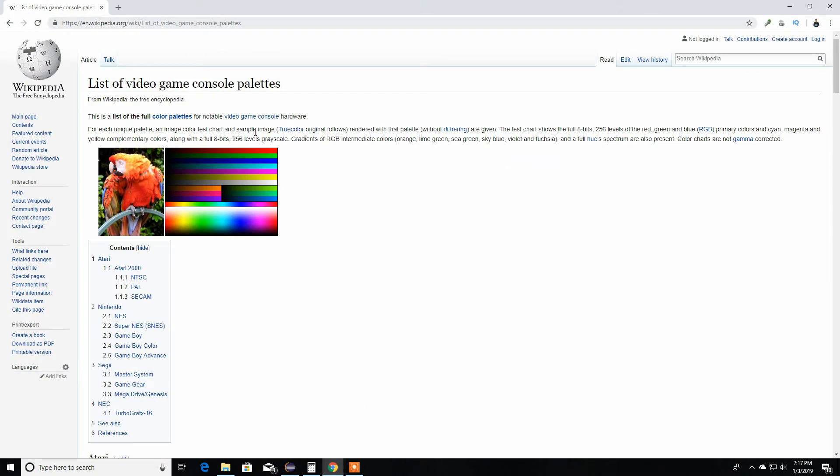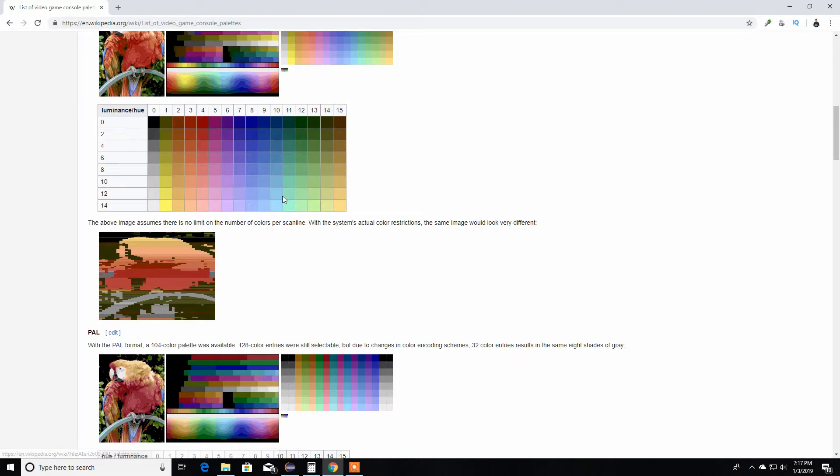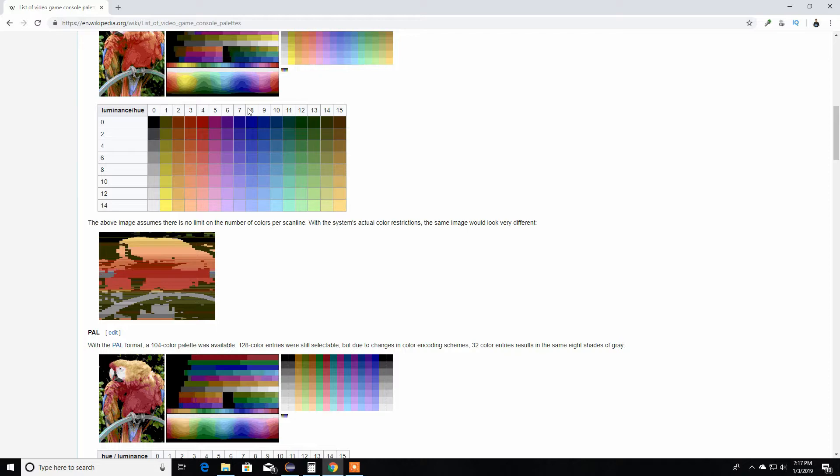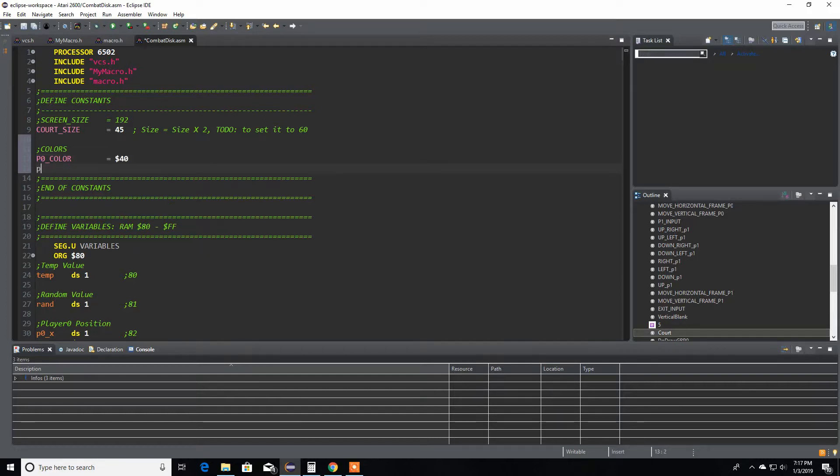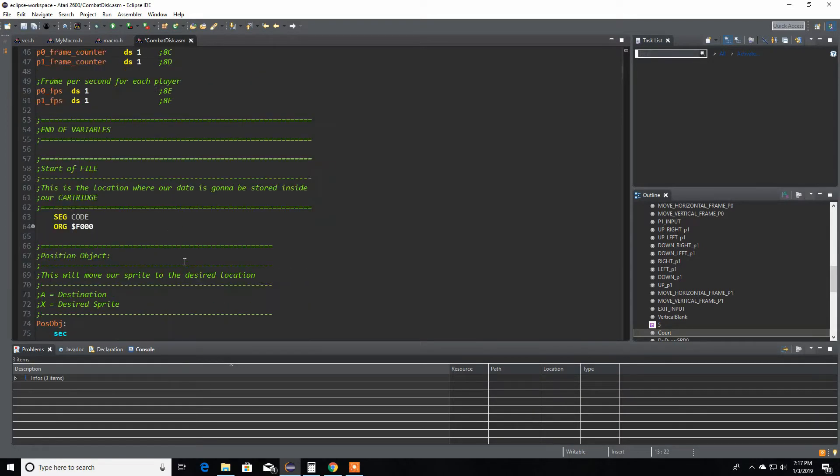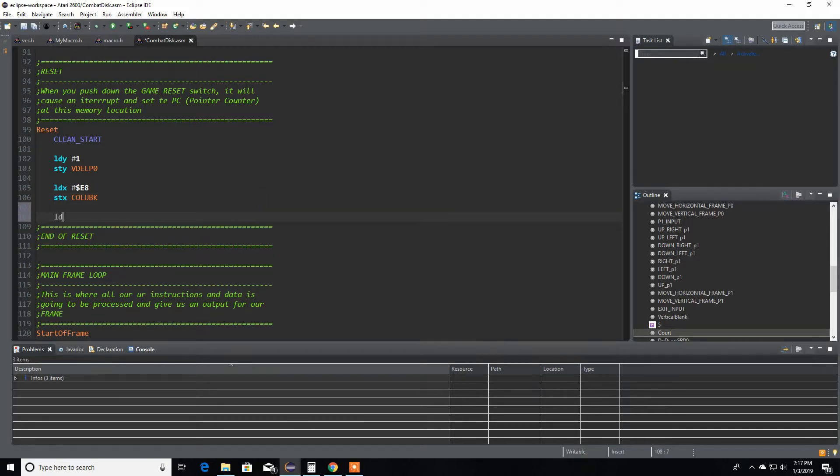Player one color, let's capitalize it since it's a constant value that's never going to change. I already have here open my Atari 2600 color palette. Let's do red versus blue, that's common game knowledge. There's $40 and $80. Let's do that one.